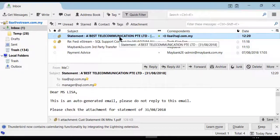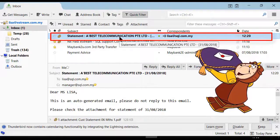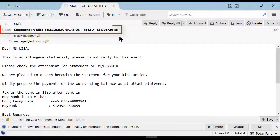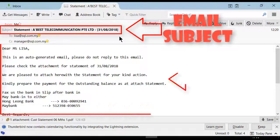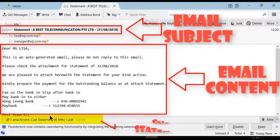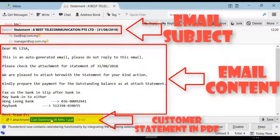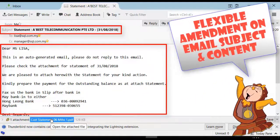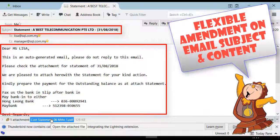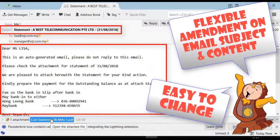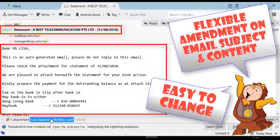As you can see, the email was received successfully with the preset email subject and content. Of course, we've also attached the customer statement in PDF. The email subject and even the content is flexible and easy to change according to your preference.